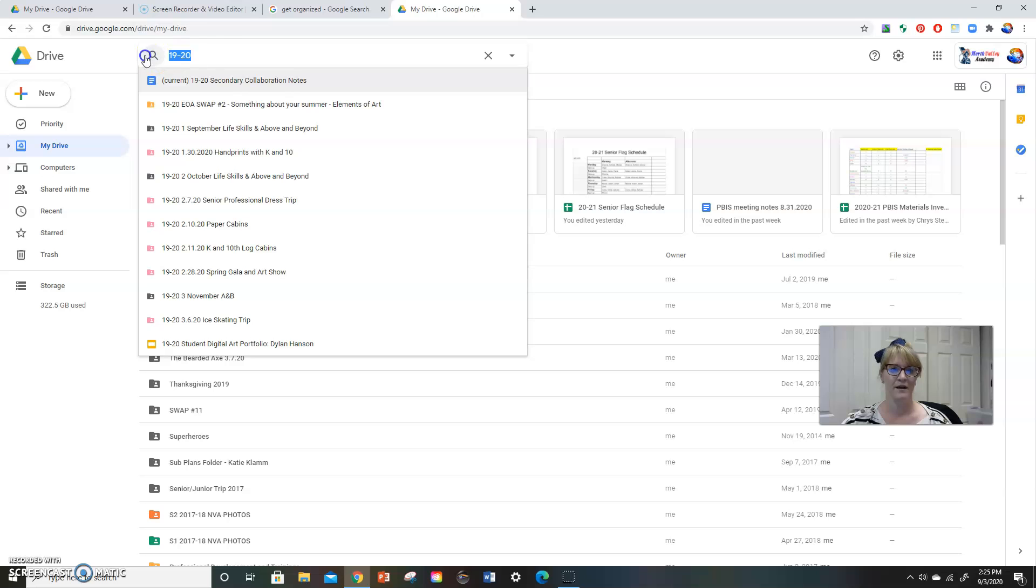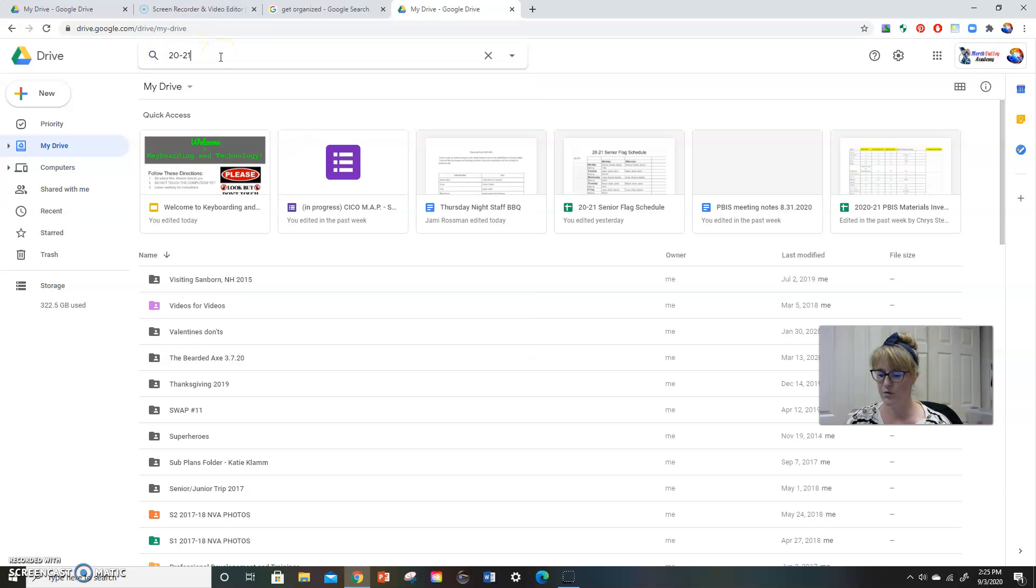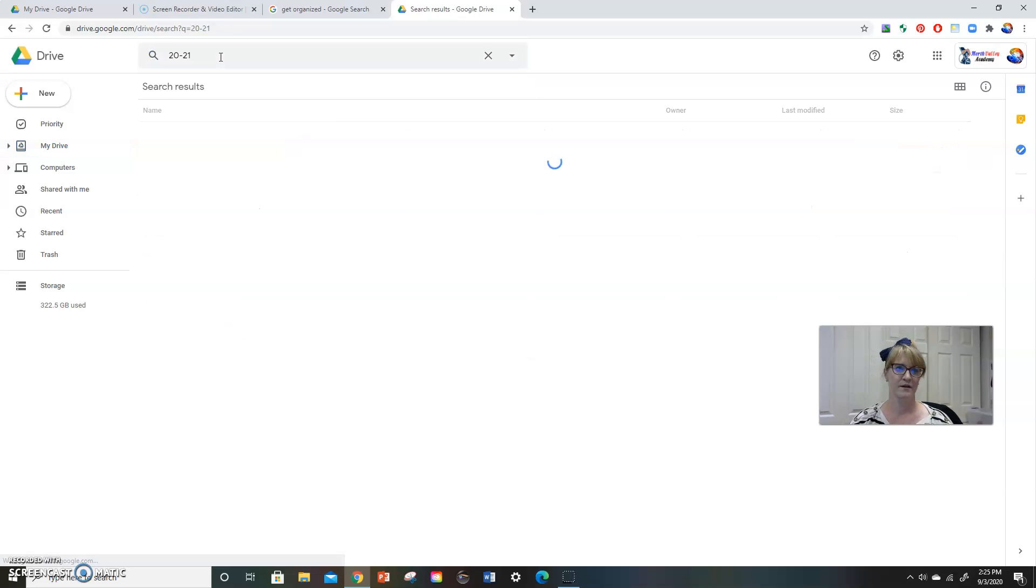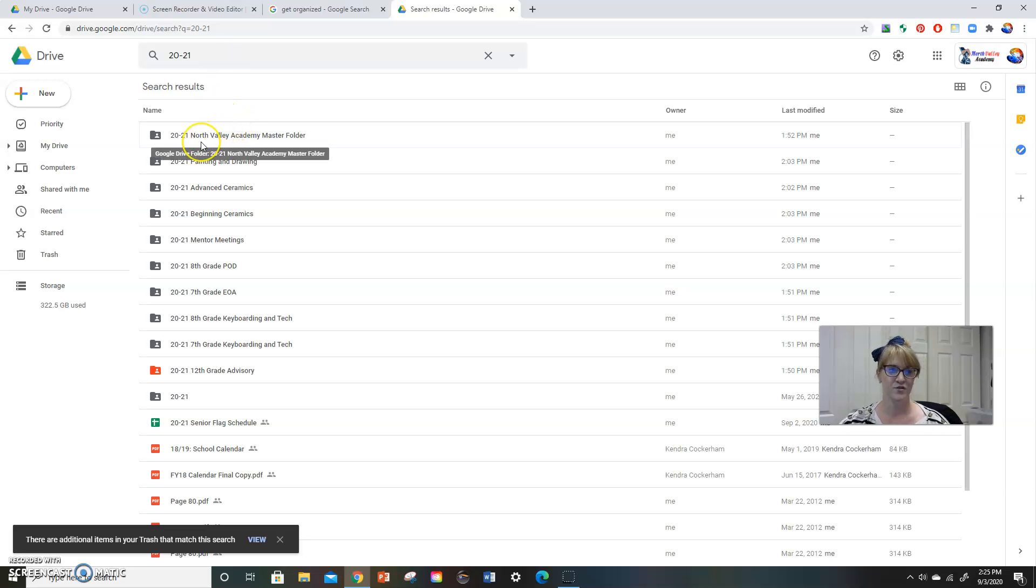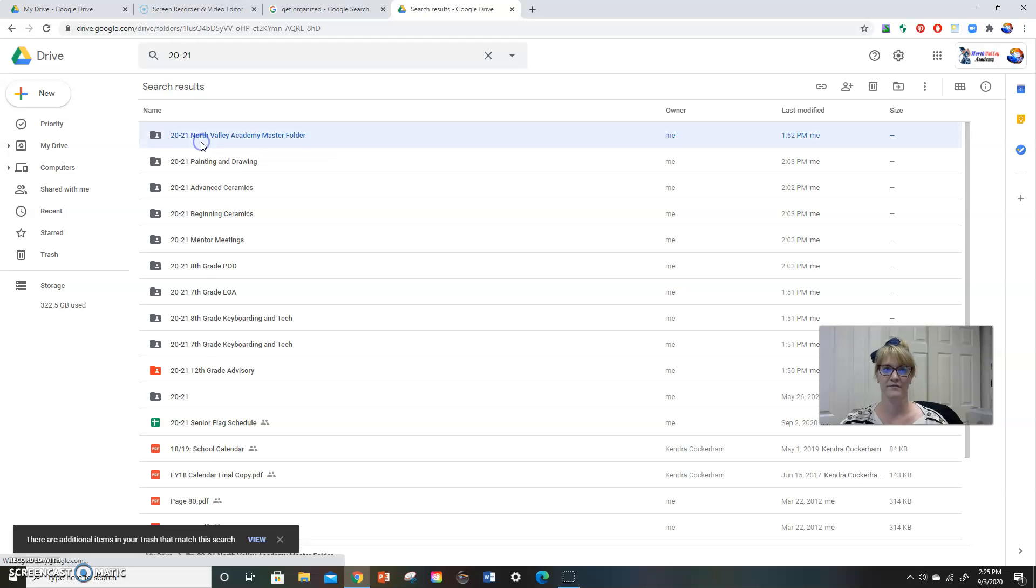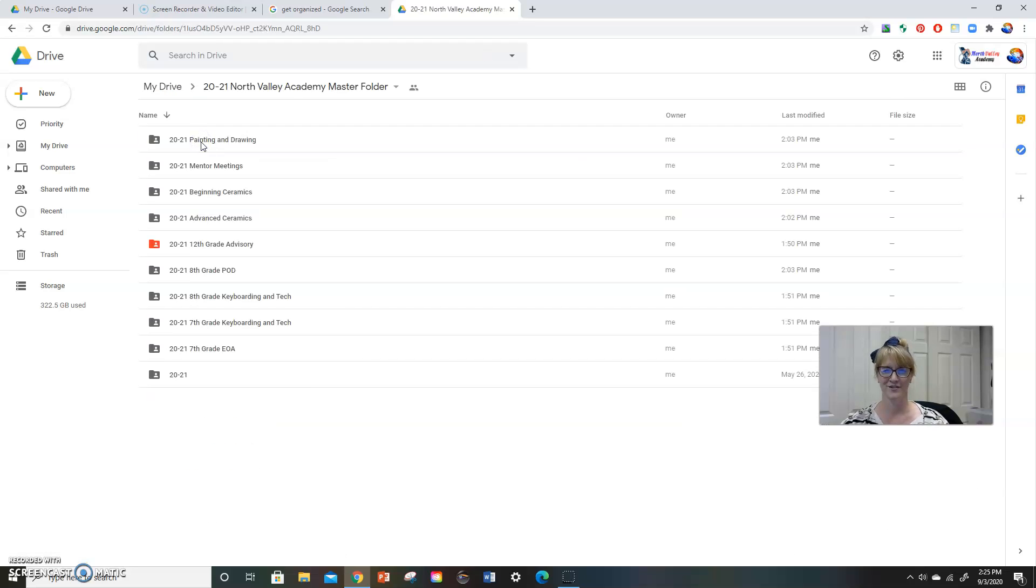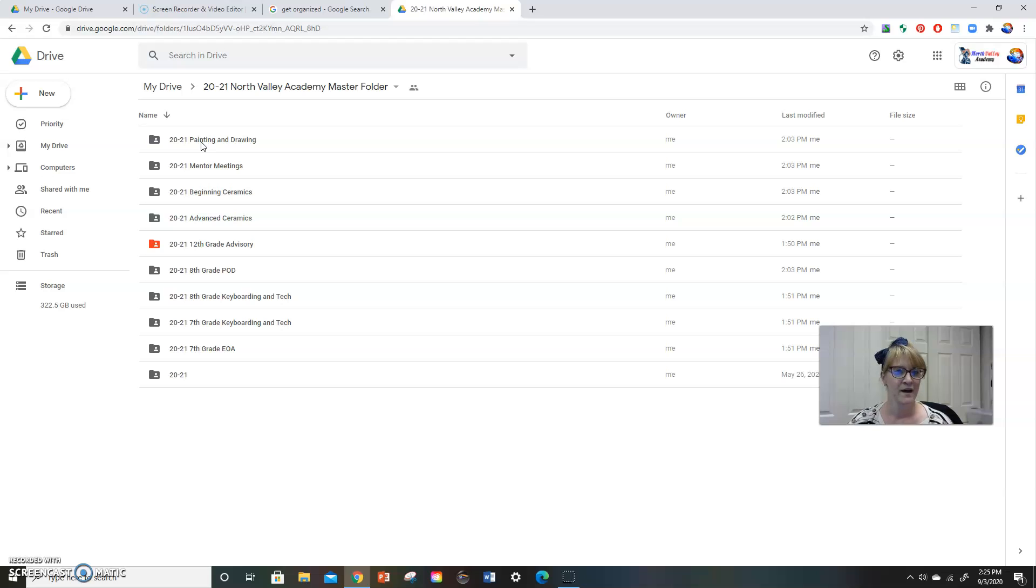This year, I'm going to make a folder called 2021. And I've already created something called 2021 North Valley Academy master folder, that master folder that just tells me that's the one at the top. That's where everything else is put into.